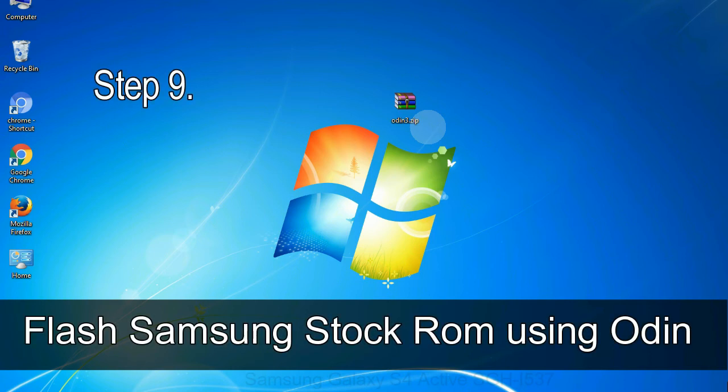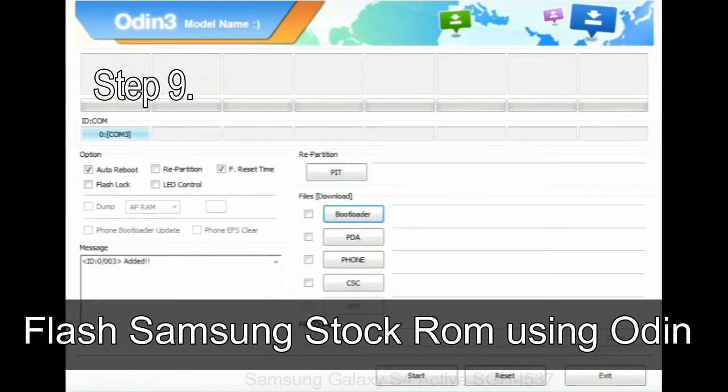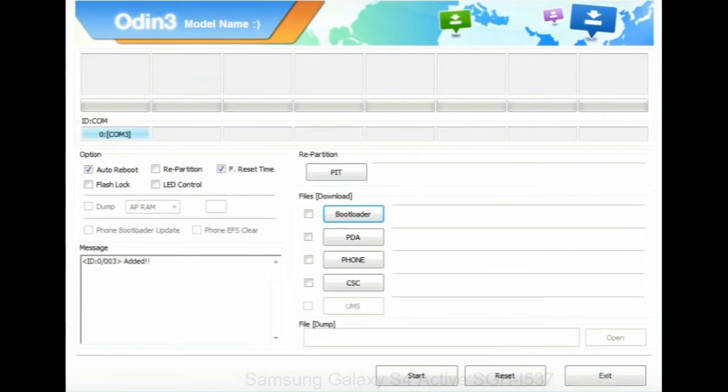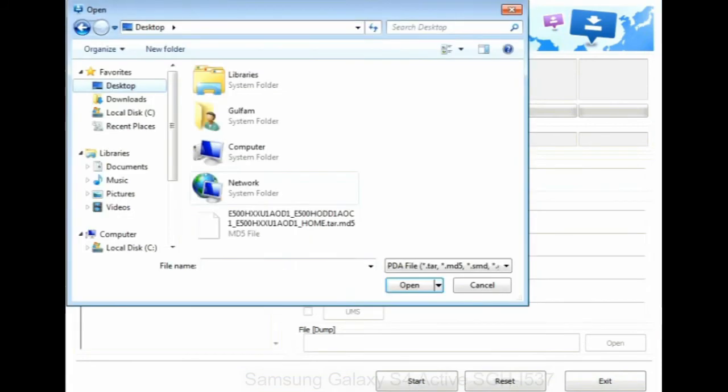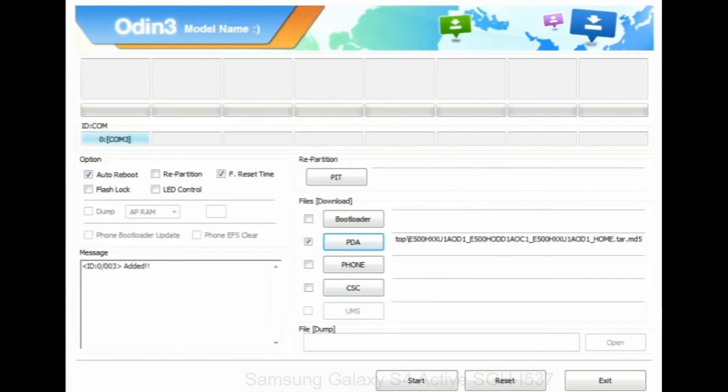Step 9: once your device is detected by Odin, click on the PDA button and select the tar.md5 file that you have extracted. Or if the firmware package had multiple files, click on PDA button, then browse and select the file that has code PDA in its name.